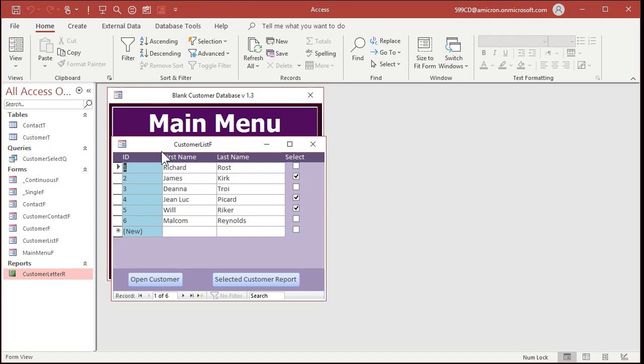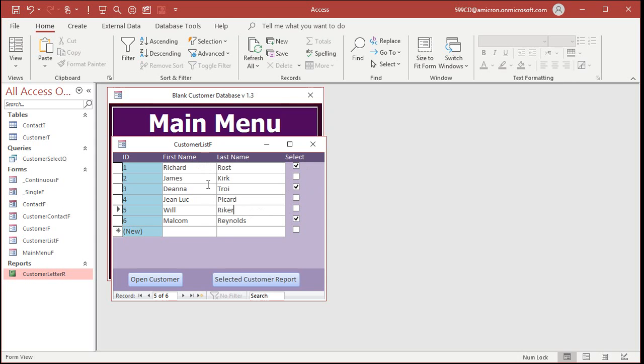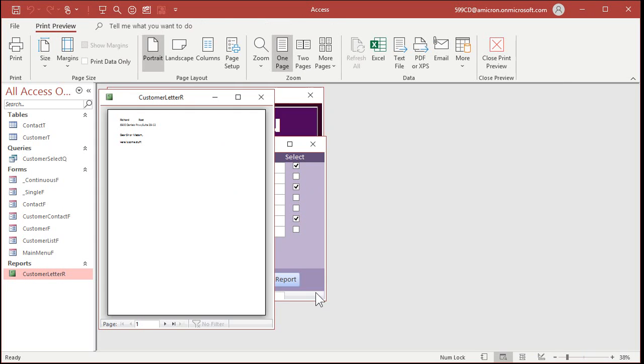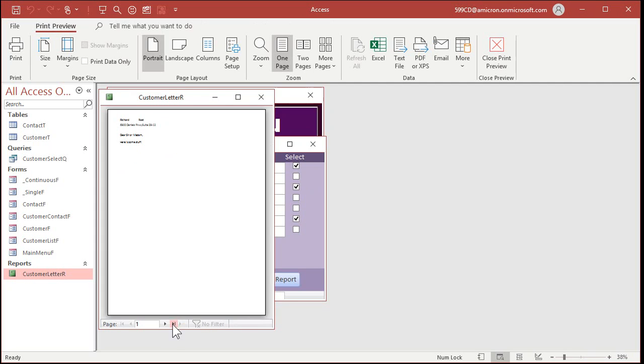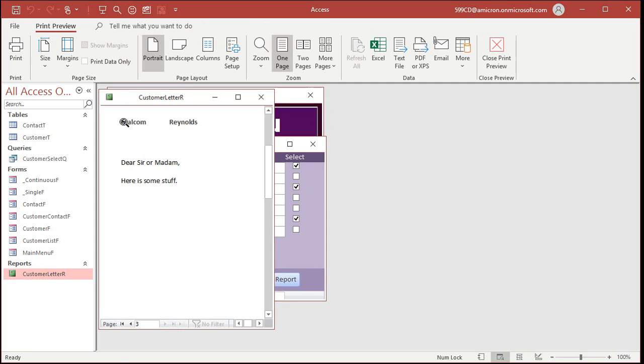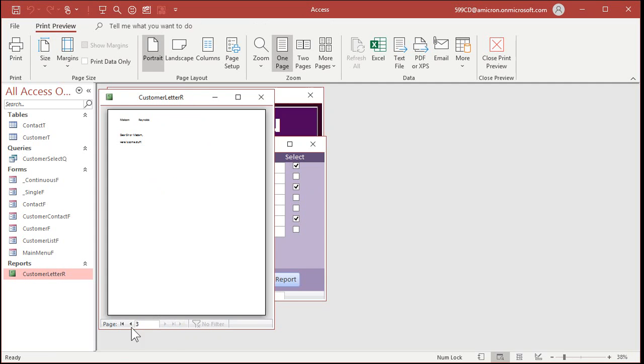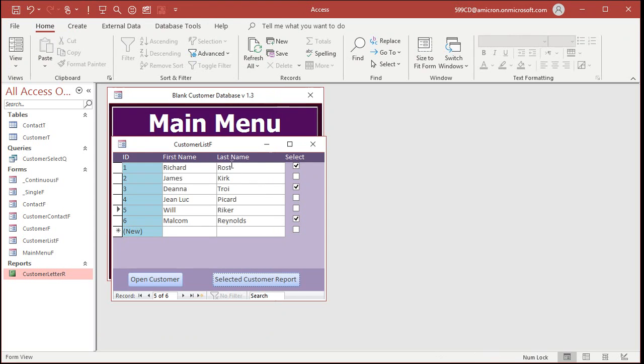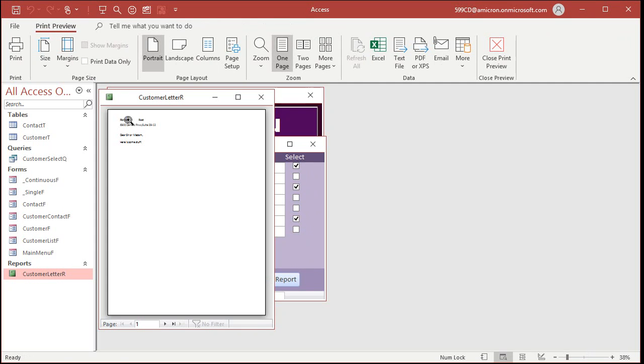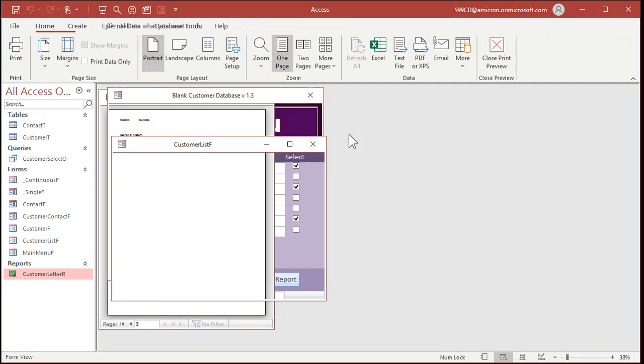All right, now you can come in here. You can pick who's going to get, send the, pick who is going to receive the letter. Right? So I've got me, Deanna and Malcolm. Hit the button. All right. There's me. There's Deanna and there's Malcolm and he doesn't have an address. So that's how you do it. That's how you can make a selection of who you want to send this particular report to. And then with one button, there you go, there's your three people that are selected.